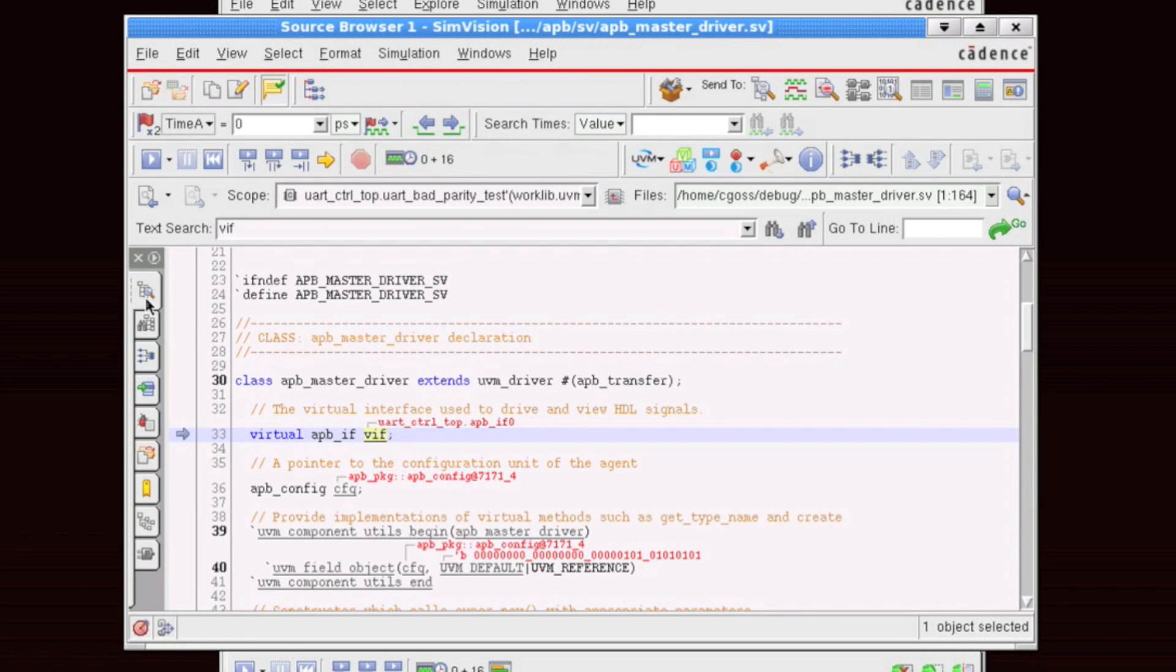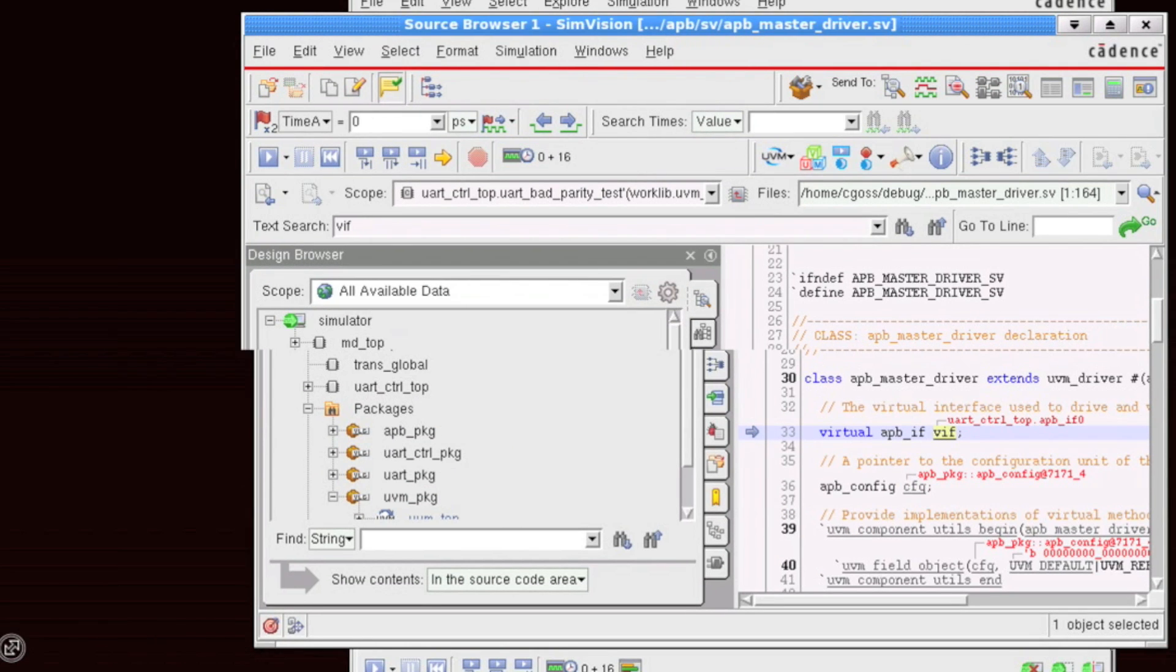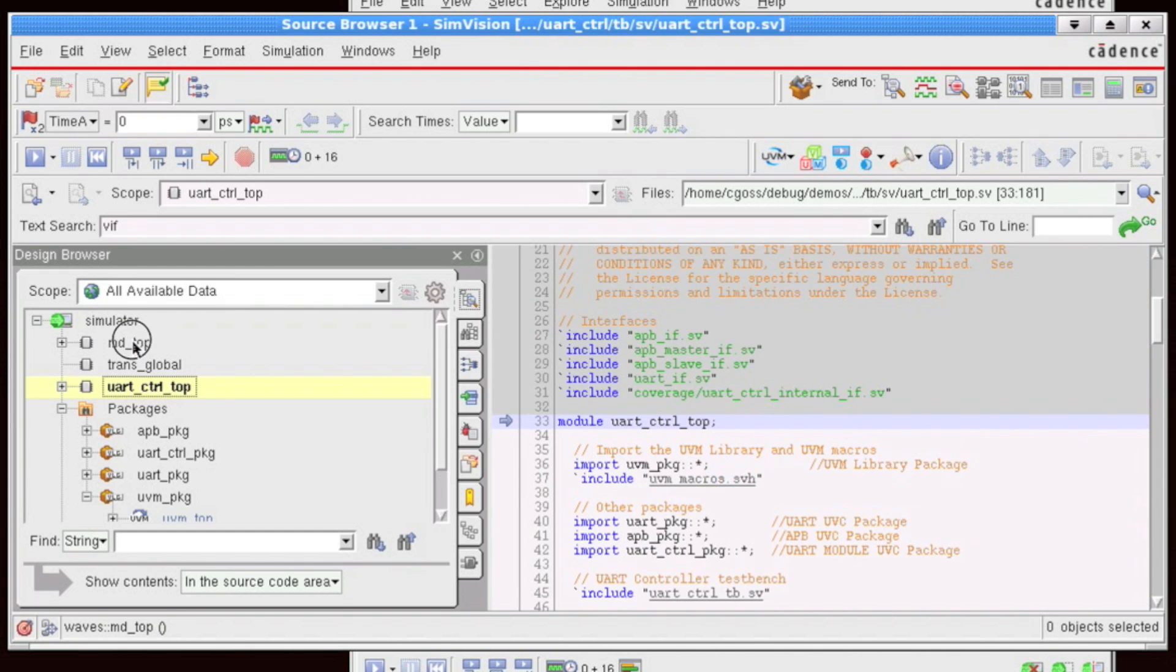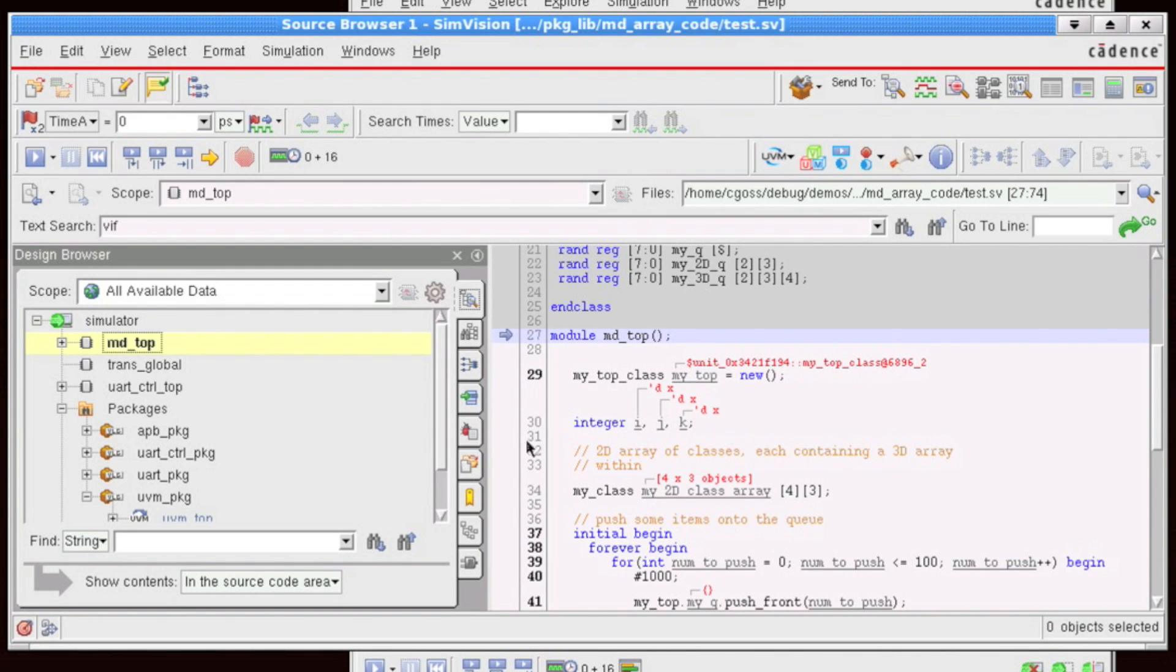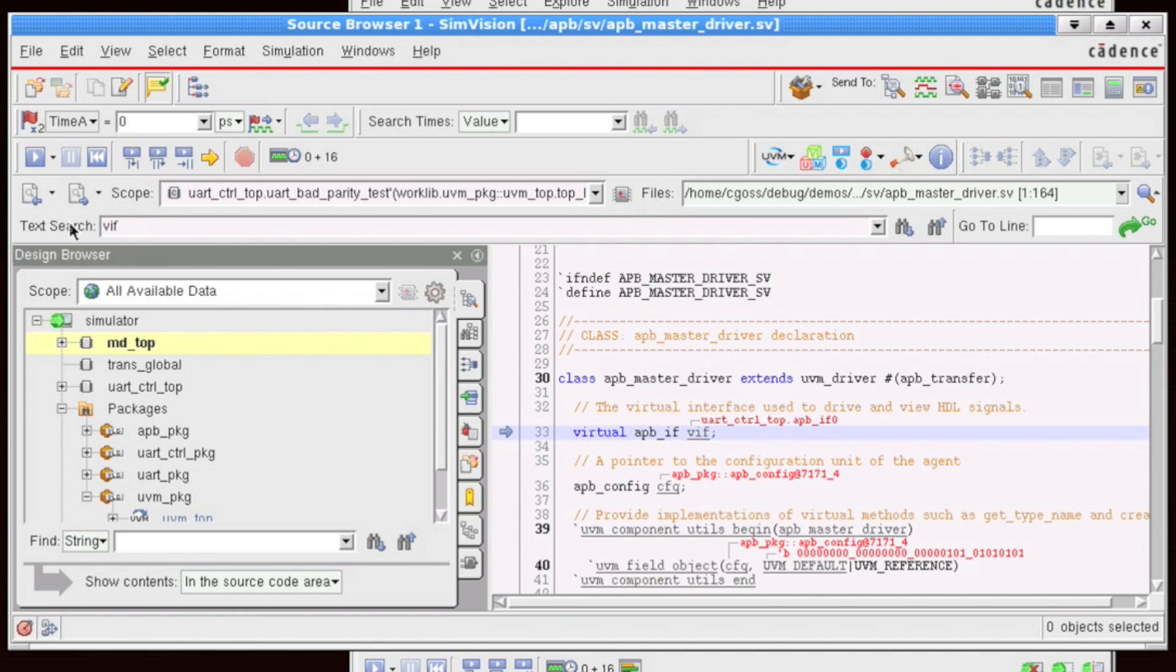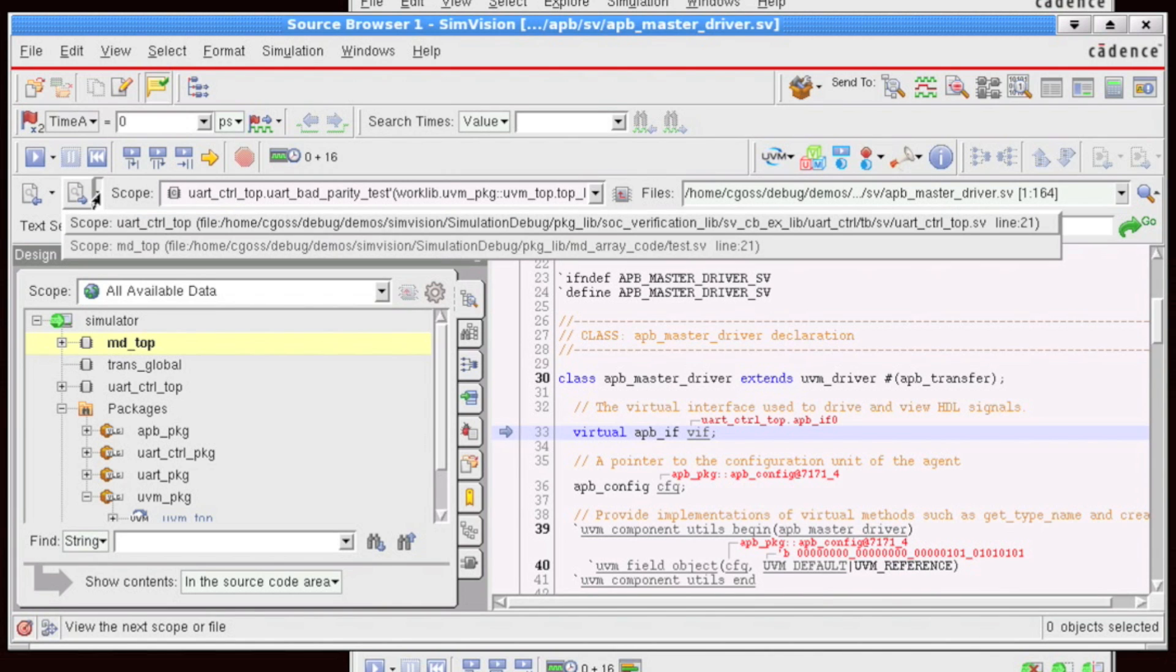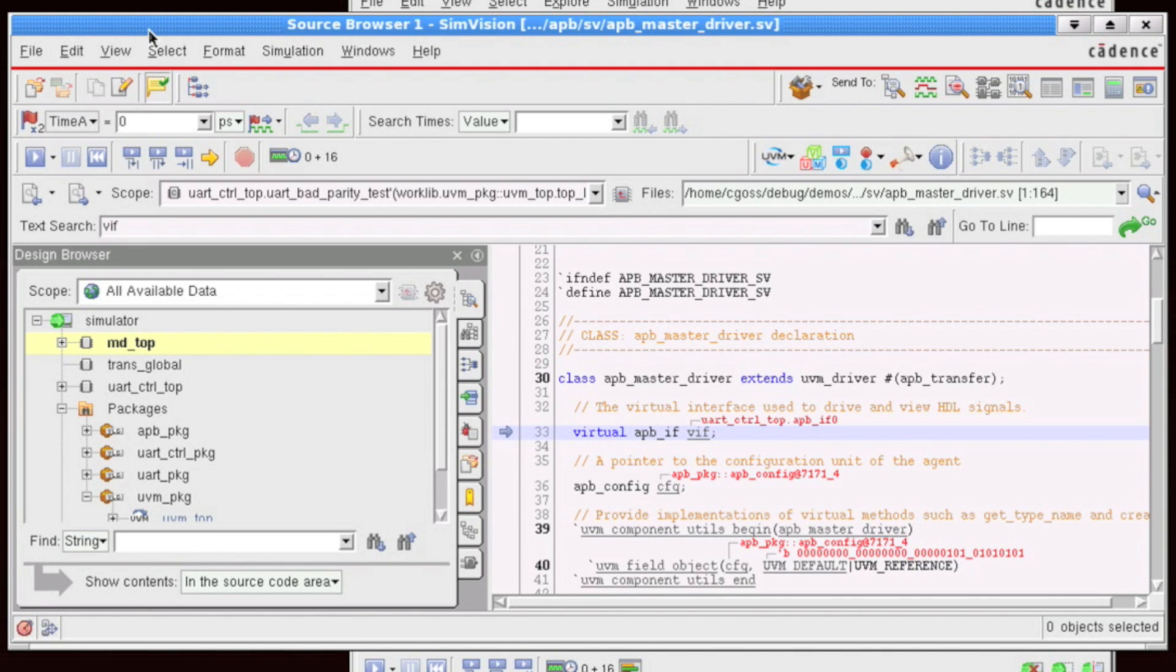Some sidebars that are interesting when doing source debug are the design browser sidebar. This allows you to navigate your hierarchical objects within the simulation. And once you've navigated through your files, if you want to go back to any previously viewed file, you simply need to click on the previous button the same way you would use any browser. And if you want, you can click on the dropdown box. This will show you all of your previously viewed files.